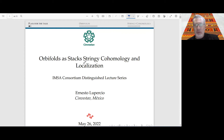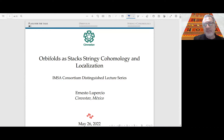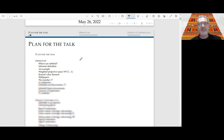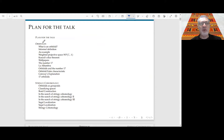I am going to try to motivate stringy cohomology, going all the way back to the origins of orbifold theory. It's a bit historical, but I hope it's fun. The plan: first I will speak about orbifolds, explaining what an orbifold is and giving some important examples. Then I will be in search of the stringy cohomology.